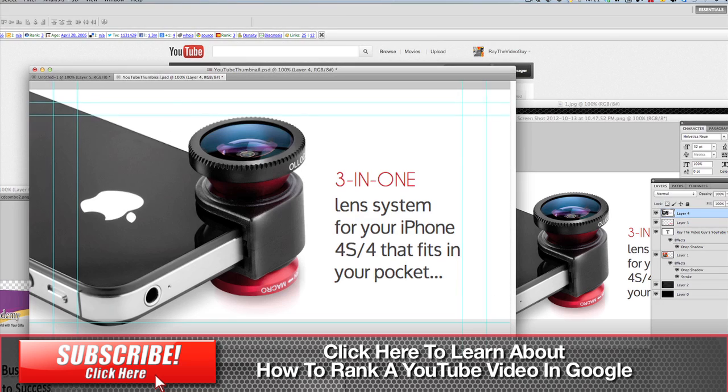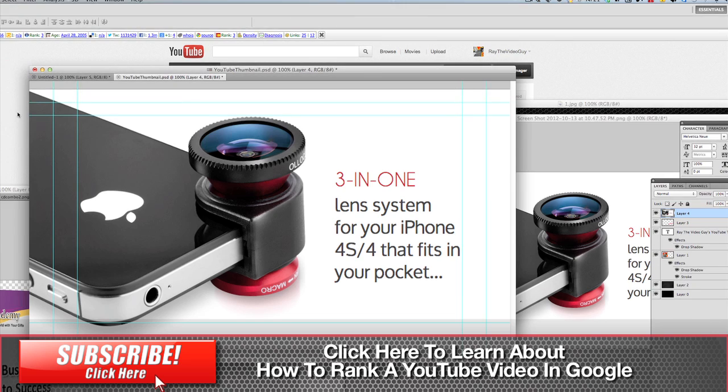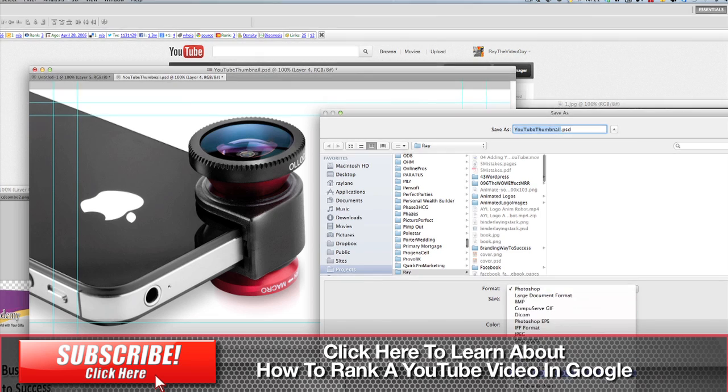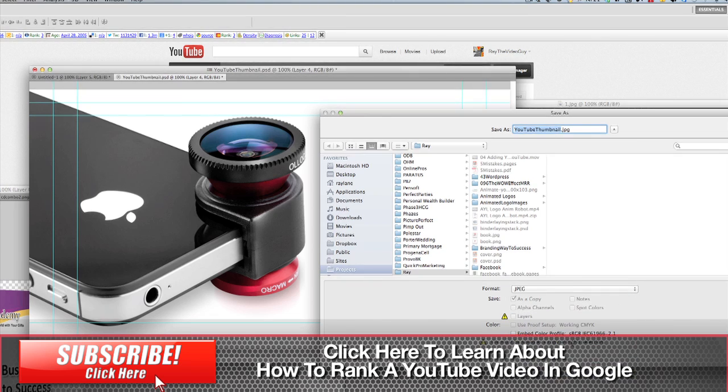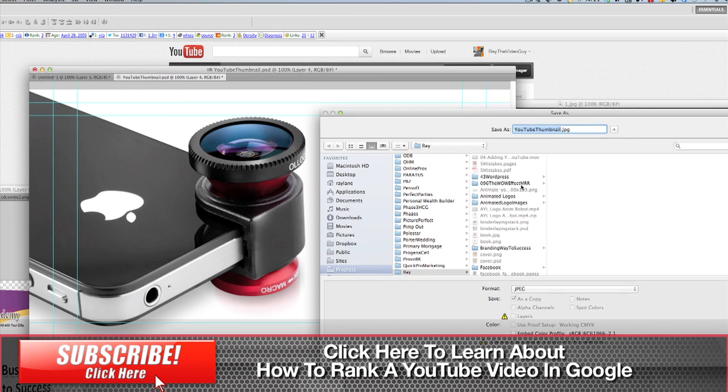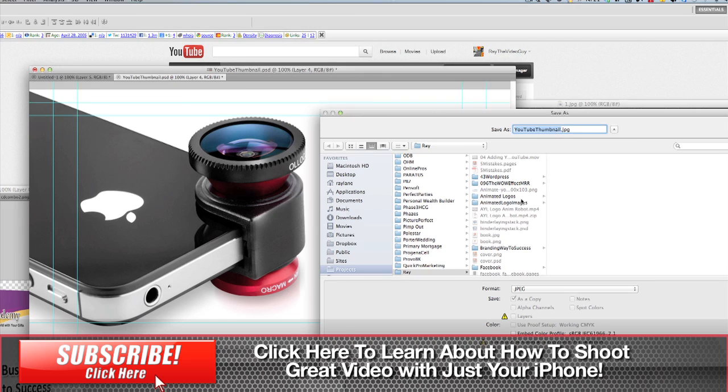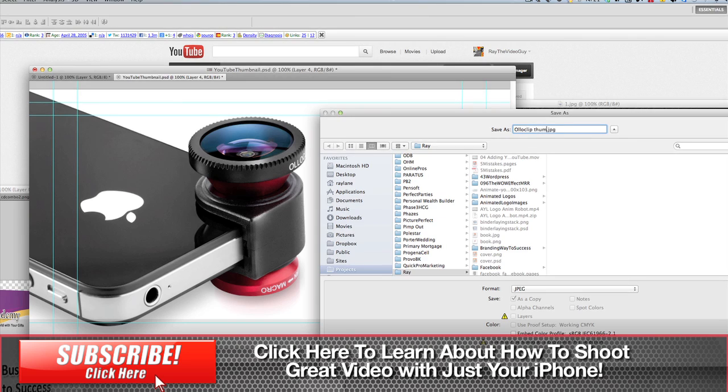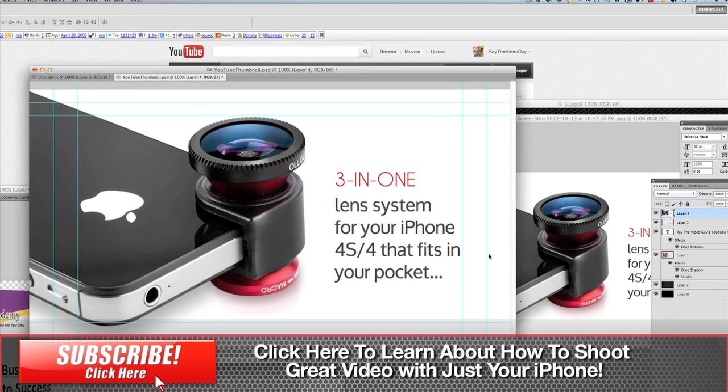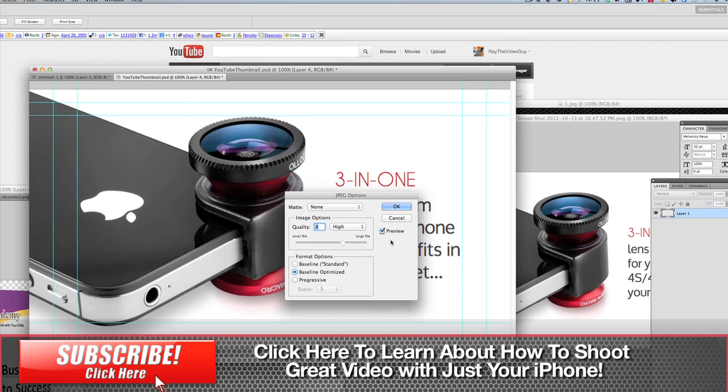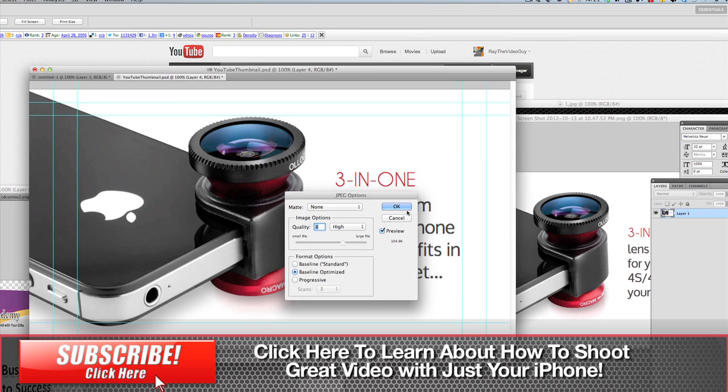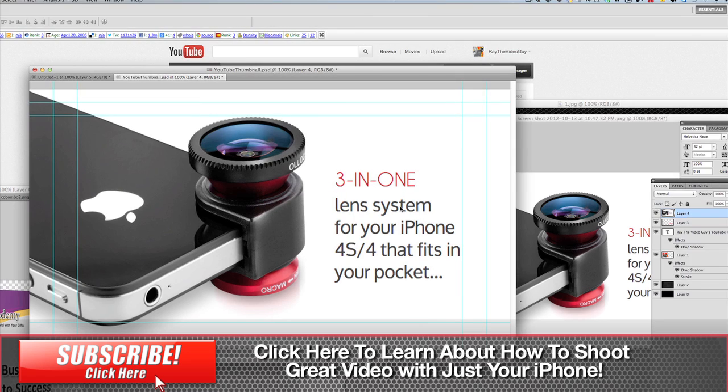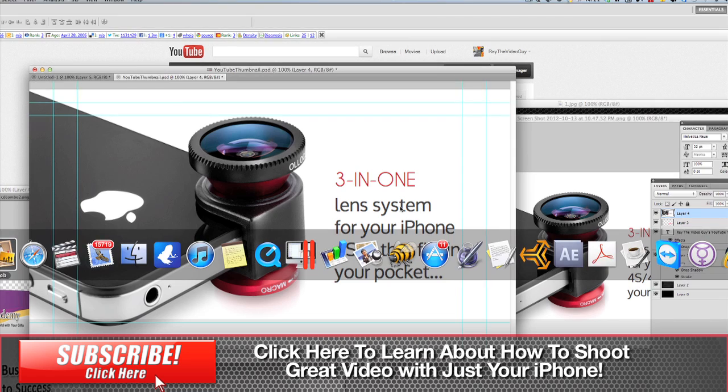Now all you have to do is save your image. So in this case we're going to save as, and it can be up to two megabytes, so we're going to do a JPEG which will be much smaller than that anyway. So we'll just save this as Olloclip thumbnail as a JPEG and hit save. You can see here I've got it set to 8, which is 104 kilobytes, which is not very large. So we'll hit okay and we'll head back over to YouTube.